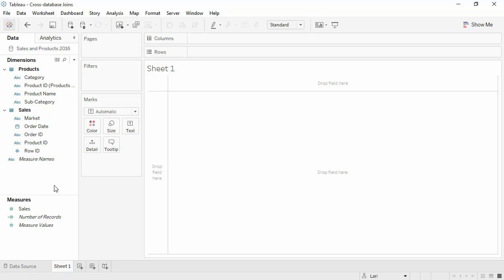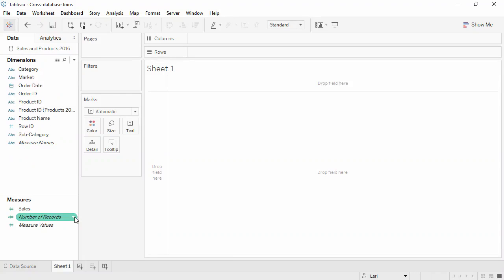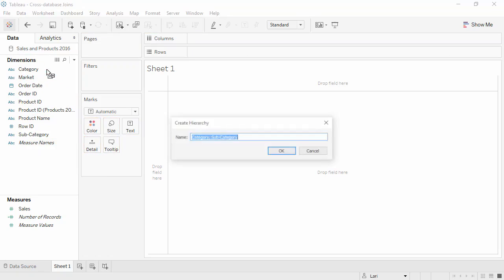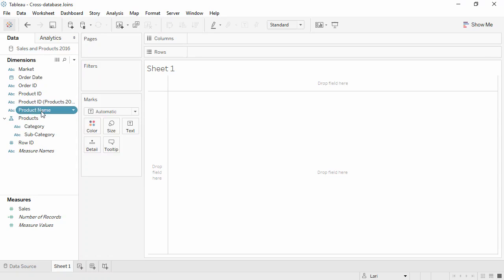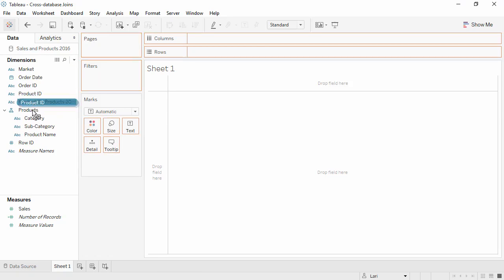If desired, we can turn that off by right-clicking and say Group by Folder, instead of Data Source Table. Let's make a hierarchy for subcategory and category, and we'll add in product name and product ID.